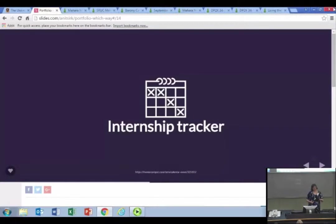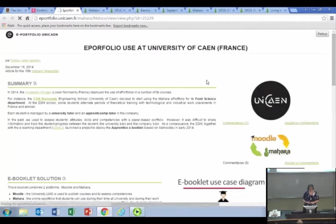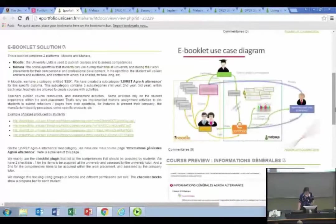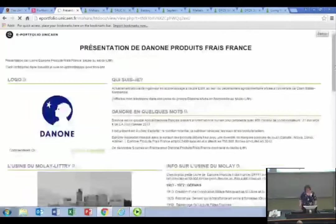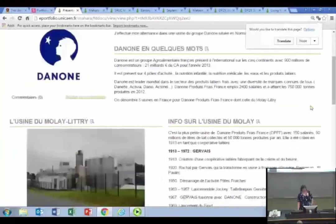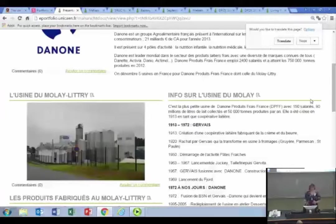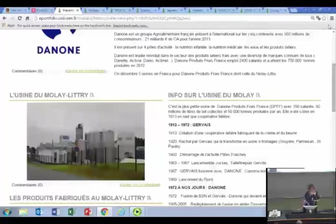Now moving more into the career track — leaving student life almost behind — one way ePortfolios help is for internships. The University of Cairn in France, for example, uses it for apprentice e-booklets. On their pages they describe what these look like, and there are a couple of examples we can take a look at — and practice our French a bit. These students talk about themselves, what they are working on, oftentimes also about the workplace, its history, and then what they are doing in their internships. It's a way for them to reflect on their work and tie it in with the rest of their university work.